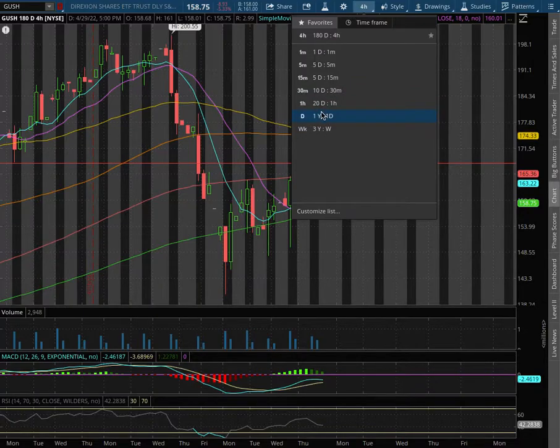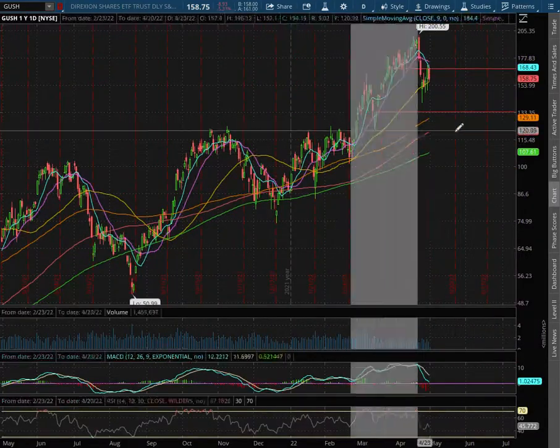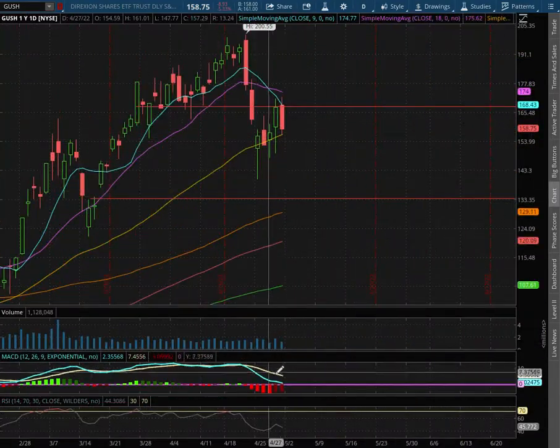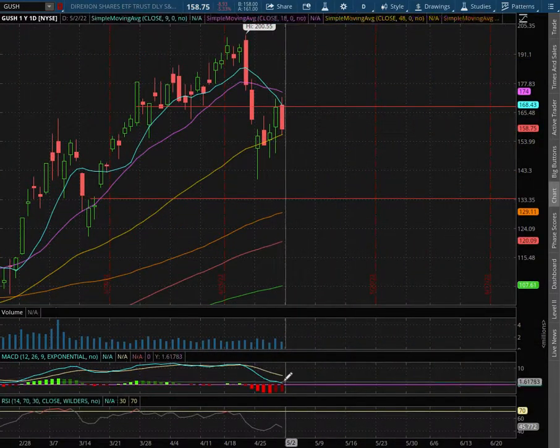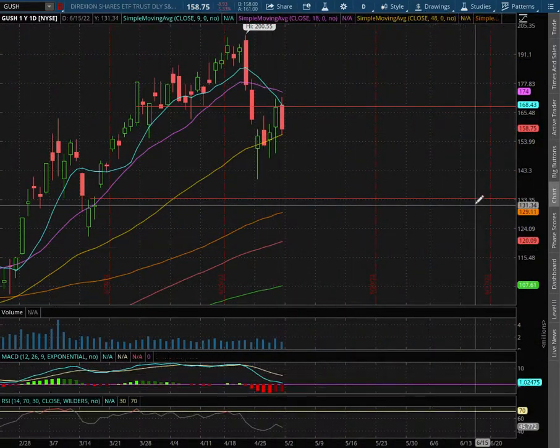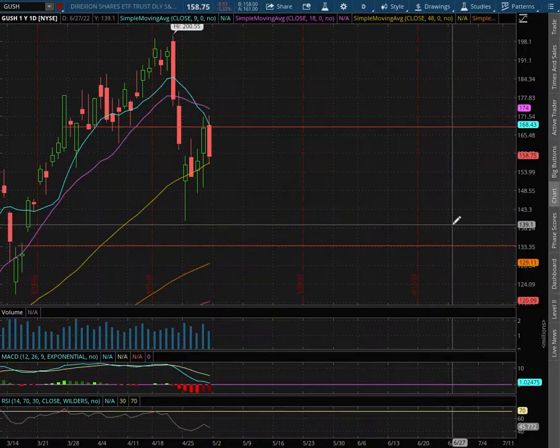And on the daily chart, we are in slightly paused MACD, but dipping into negative MACD territory.